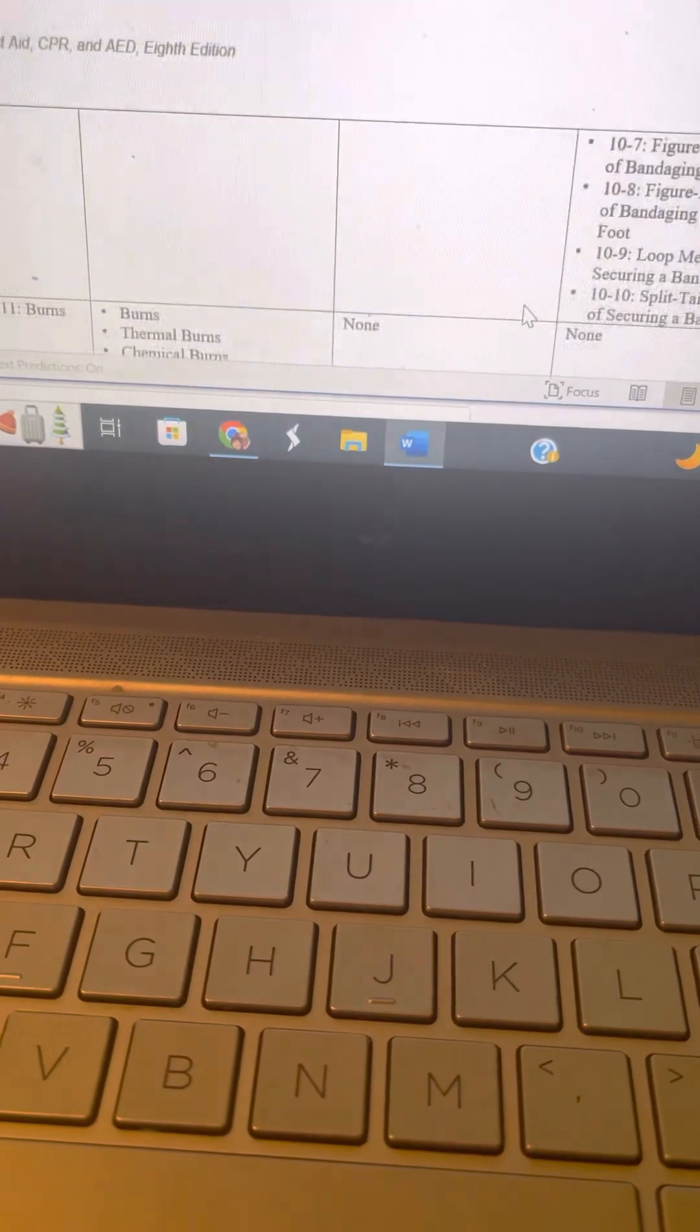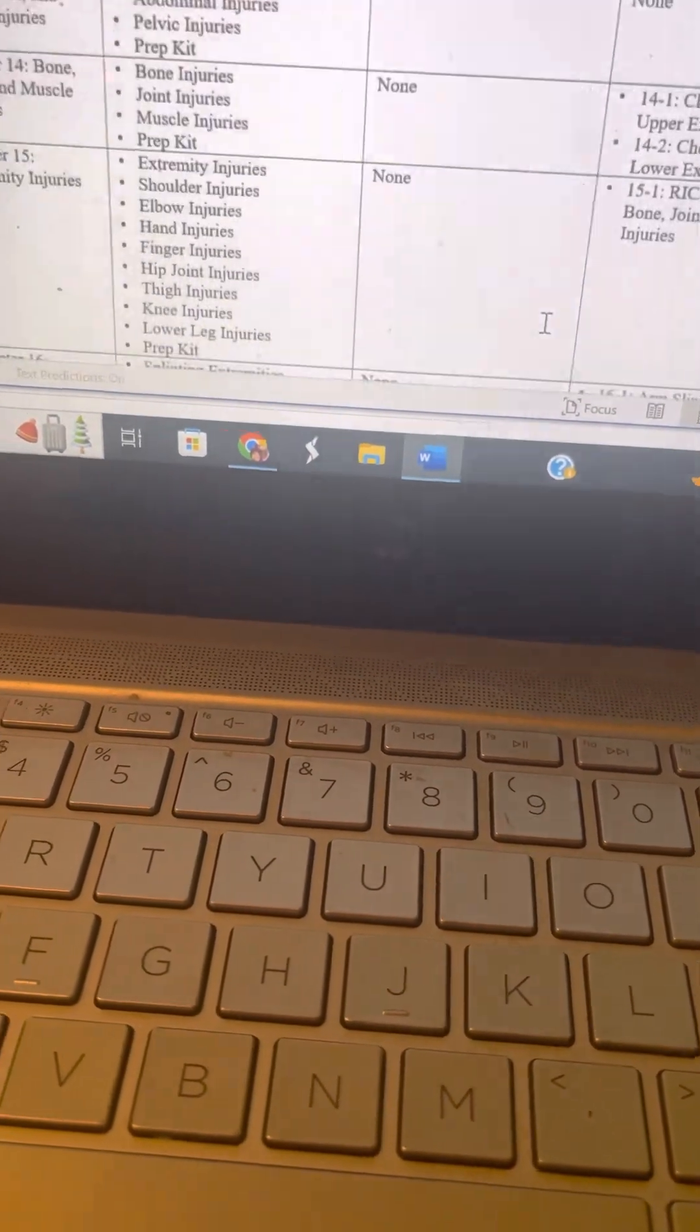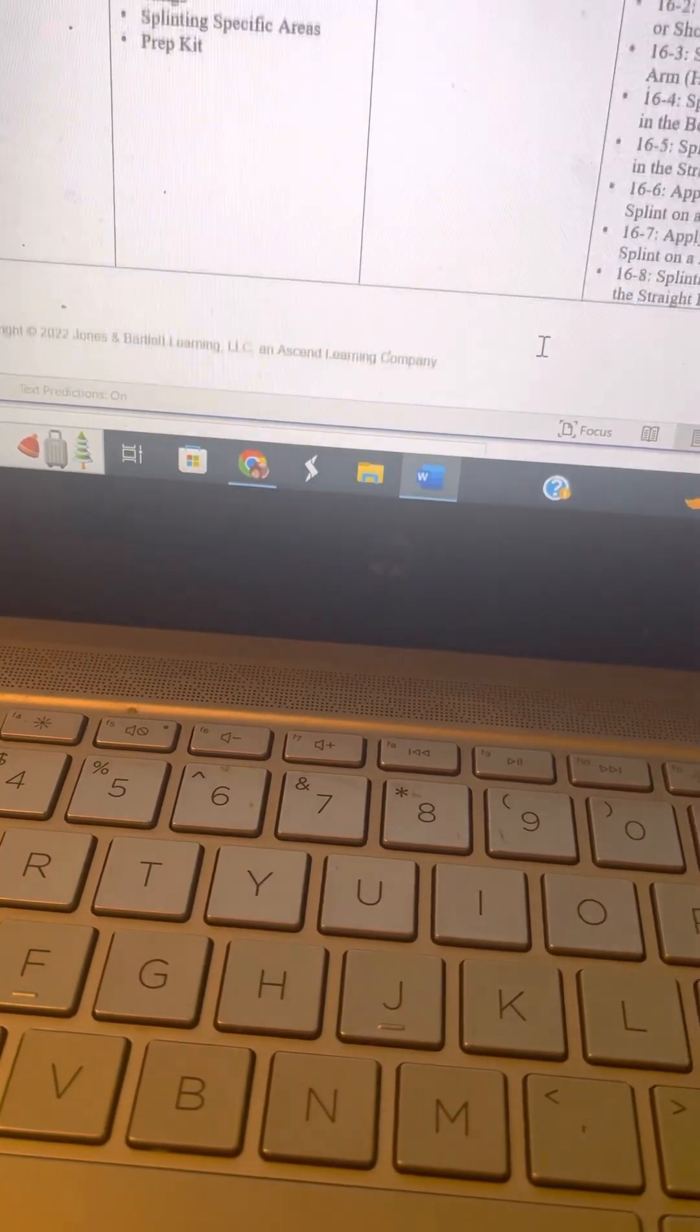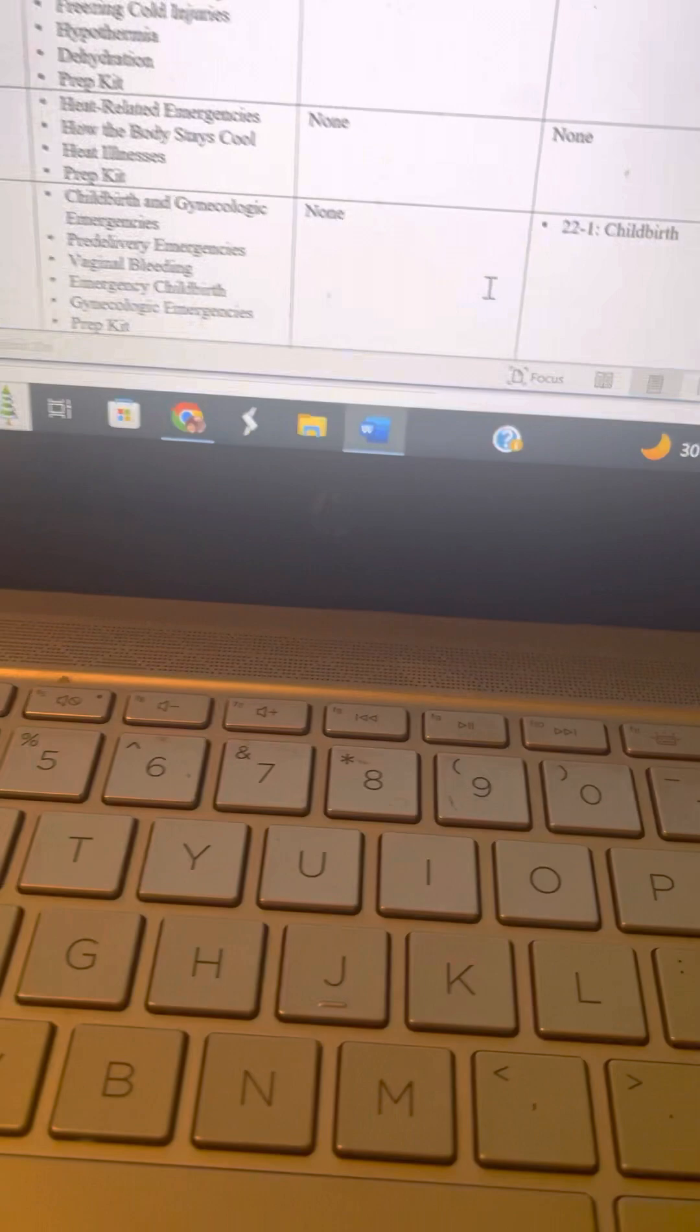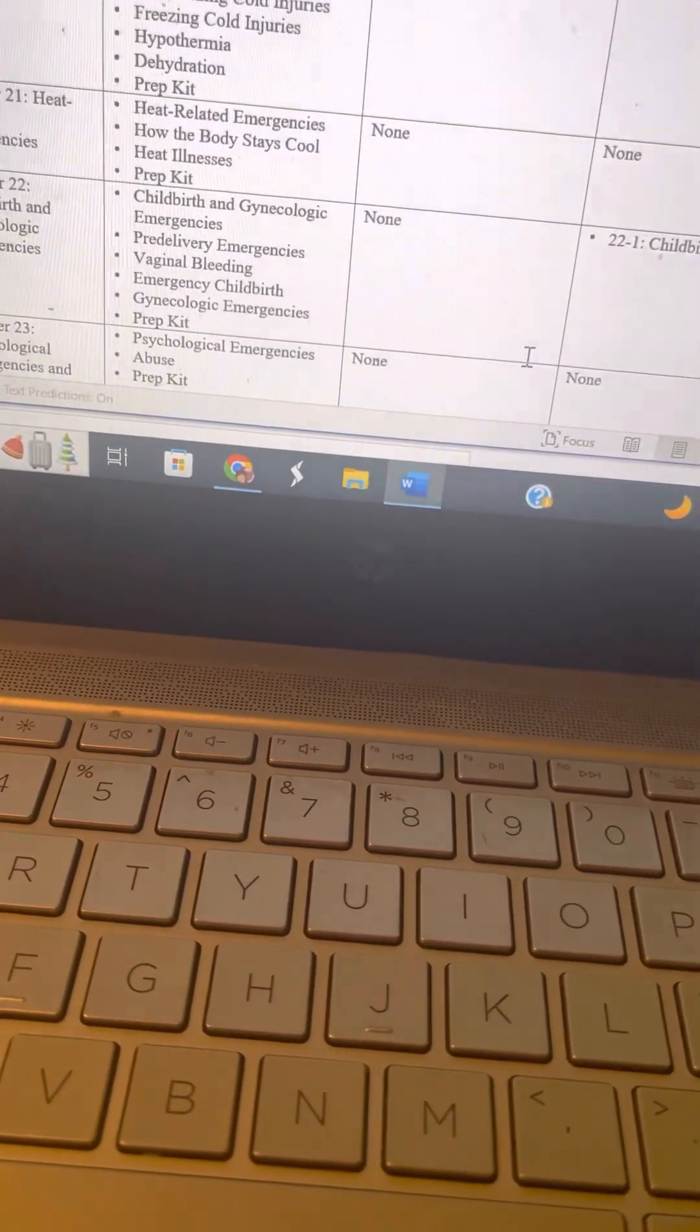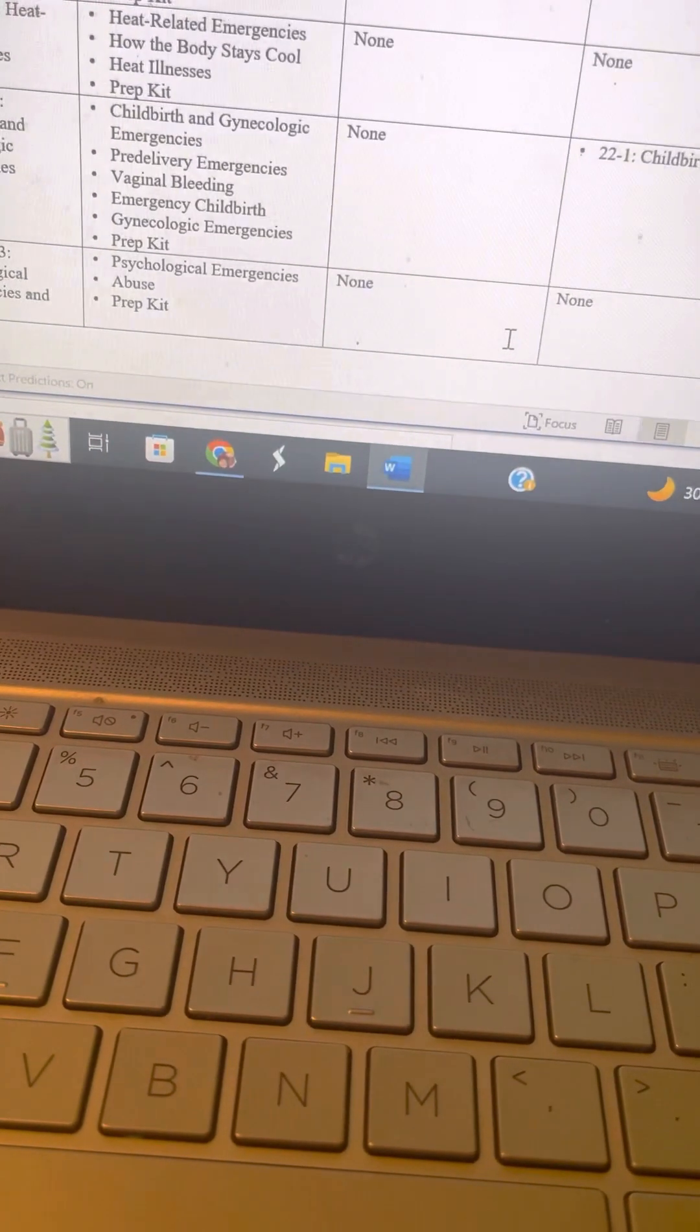Dressings, burns, heat and cold emergencies. We didn't go over childbirth.